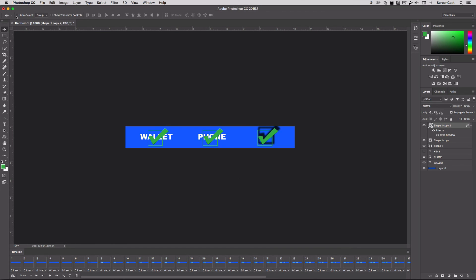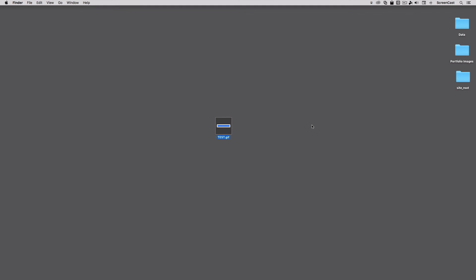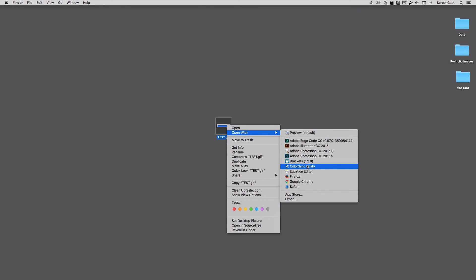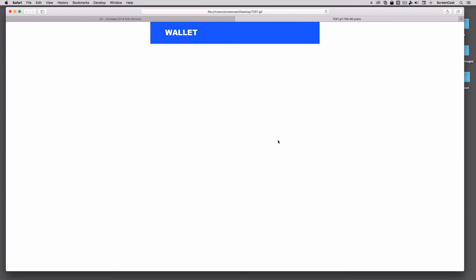I'll minimize Photoshop so we can see the desktop. You can see here's my test.gif file on my desktop. In order to view it, you can right-click and open it in any web browser — Chrome, Firefox, or Safari. Sure enough, it just plays automatically by default with no special plugins. And that's how you export and save out an animated GIF.